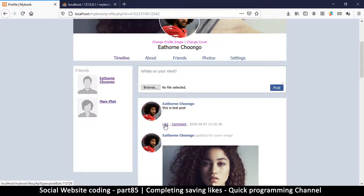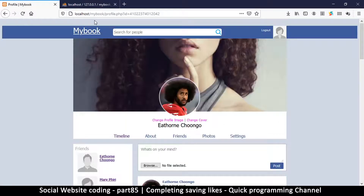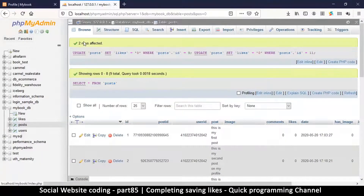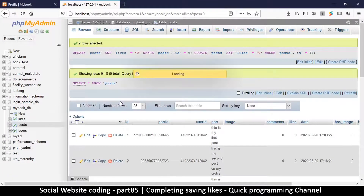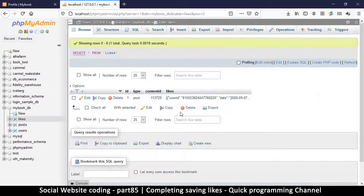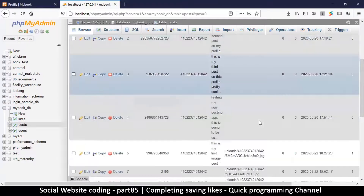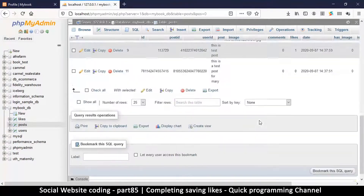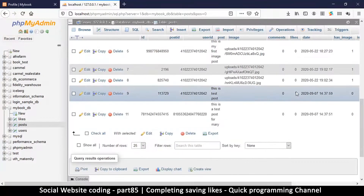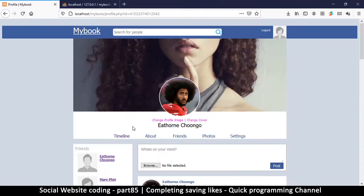Hitting the like button again on a post and checking the likes table — there's one entry, looking good. Going to my posts, I should see one like written there, which is exactly what we see. Everything appears to be working correctly now.